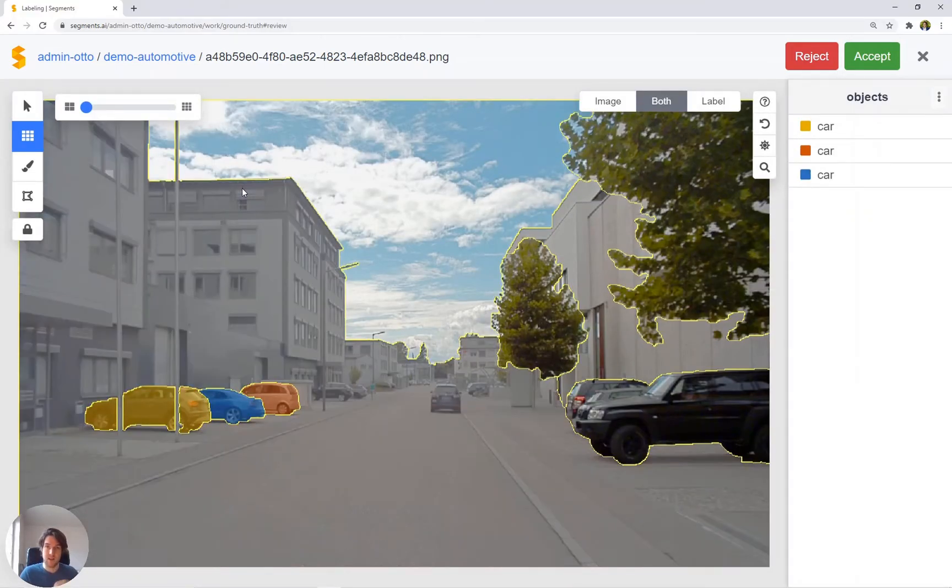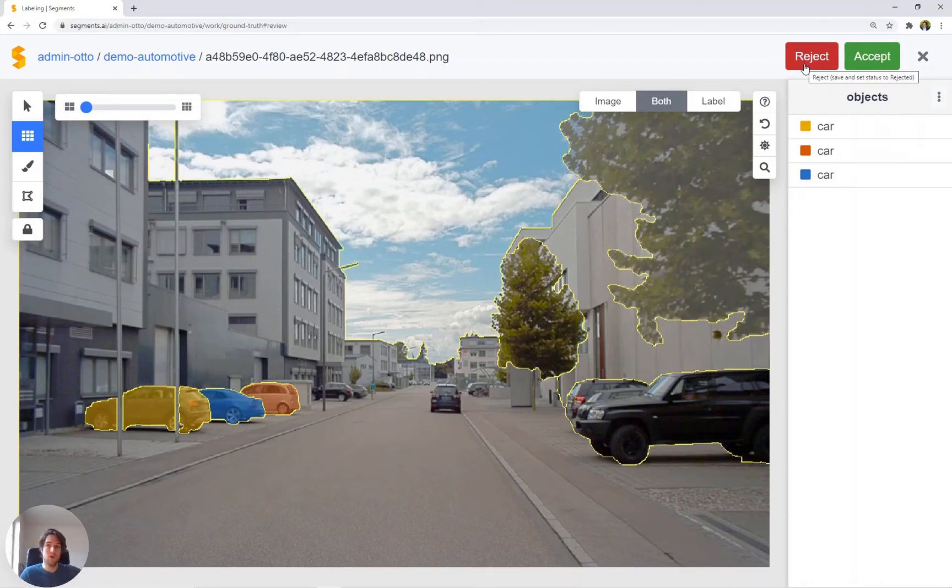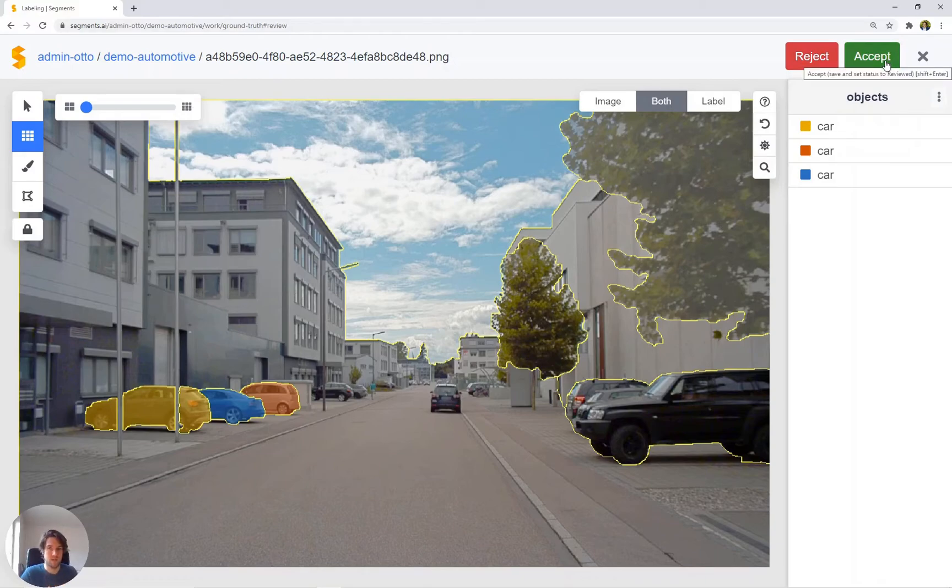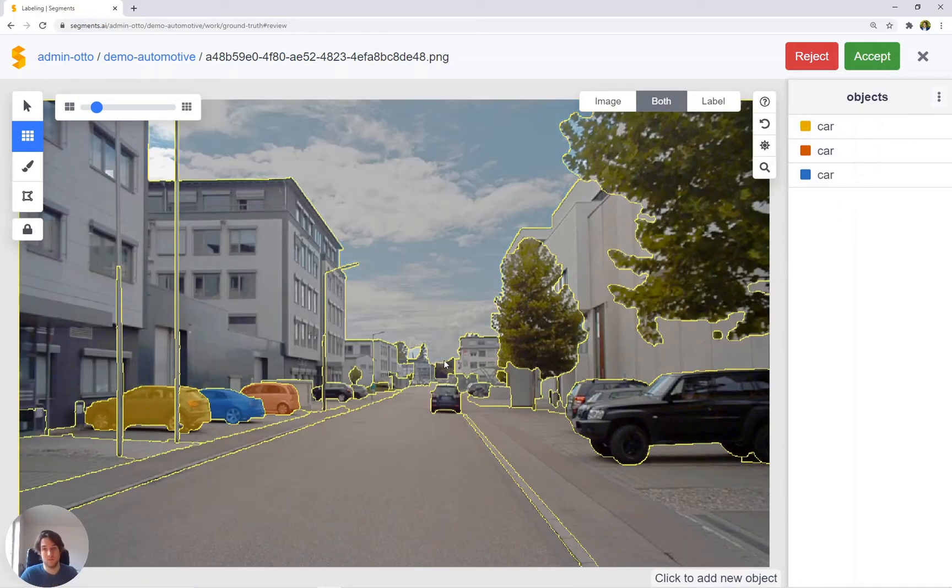This allows you to, on the one hand, reject the image which brings it back to the labeling queue. On the other hand, accept the image. At the same time, there's a third option which allows you to also label and correct the image yourself.